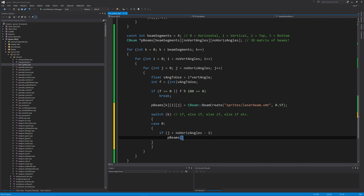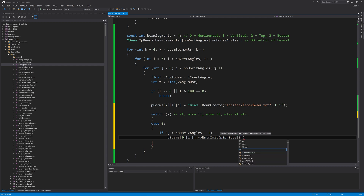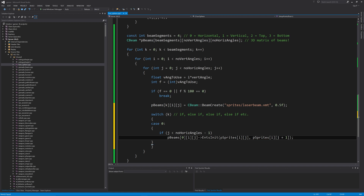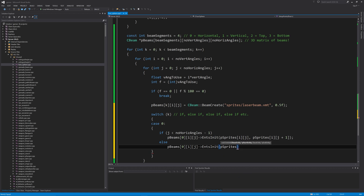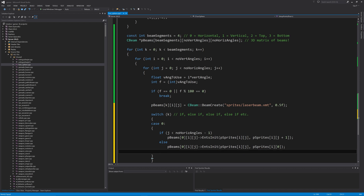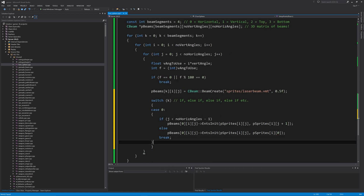We start with `case 0`, which handles horizontal beam drawing. If `j` is less than `num_horizontal_angles - 1`, then `pBeams[0][i][j]->EntsInit()` draws a beam from `pSprite[i][j]` to `pSprite[i][j+1]`. Since we can't complete the full circle that way, we add an else: `pBeams[0][i][j]->EntsInit(pSprite[i][j], pSprite[i][0])`. For a switch-case system, at the end of each case you must use the keyword `break` to exit that case, otherwise execution falls through into the next case.